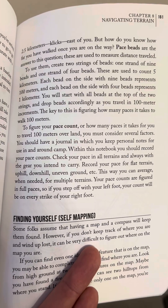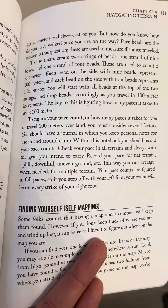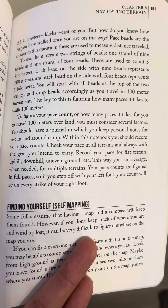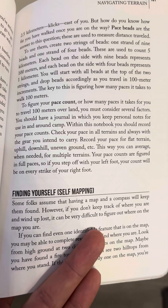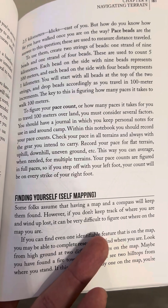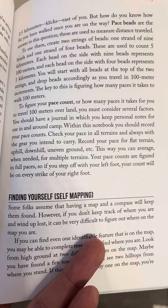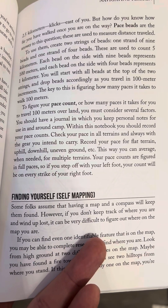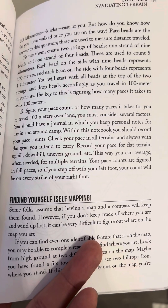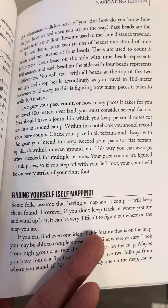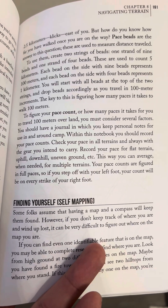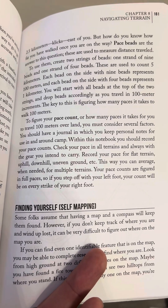The key to this is figuring out how many paces it takes to walk 100 meters. To figure your pace count, or how many paces it takes for you to travel 100 meters over land, you must consider several factors. You should have a journal in which you keep personal notes for use in and around camp. Within this notebook, you should record your pace counts. Check your pace in all terrains and always with the gear you intend to carry. Record your pace for flat terrain, uphill, downhill, uneven ground, etc. This way, you can average, when needed, for multiple terrains. Your pace counts are figured in full paces, so if you step off with your left foot, your count will be on every strike of your right foot.